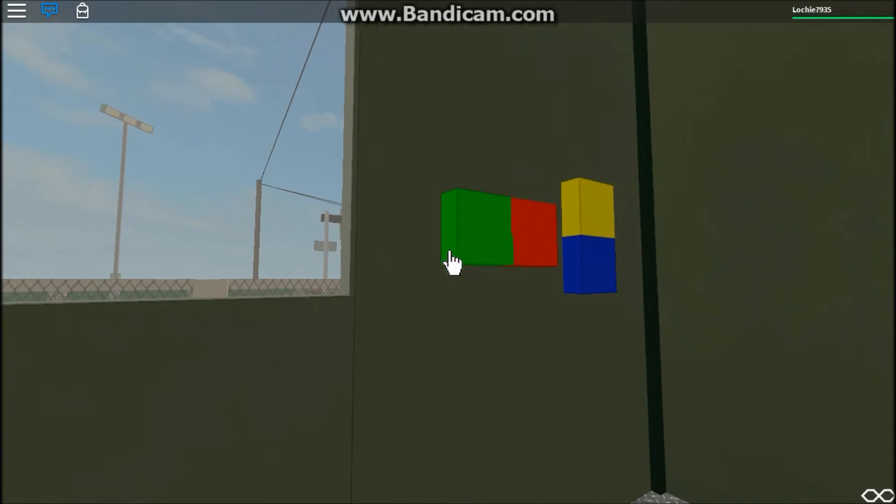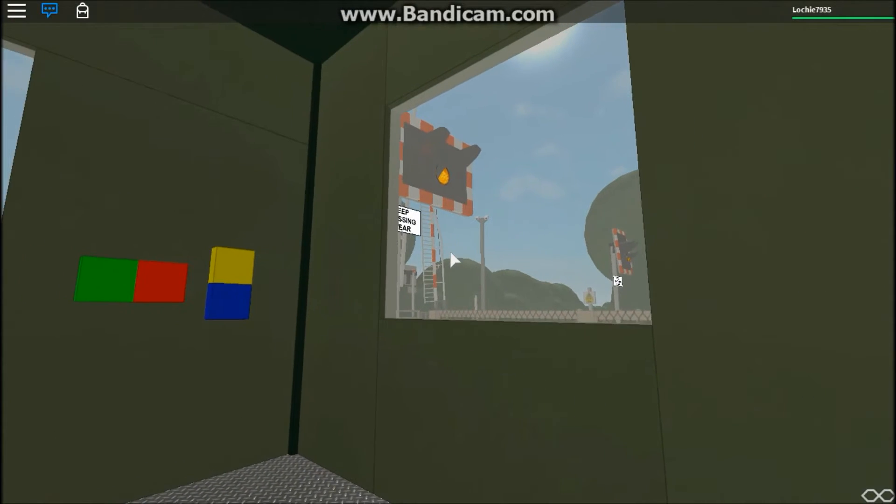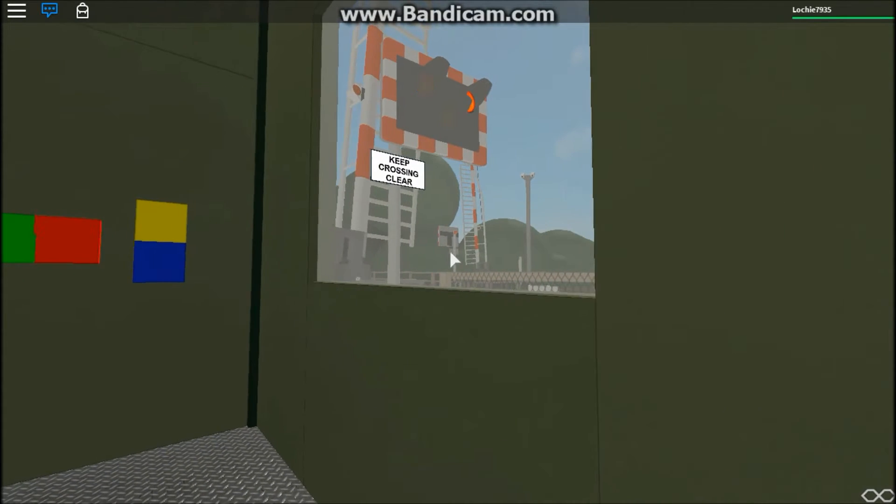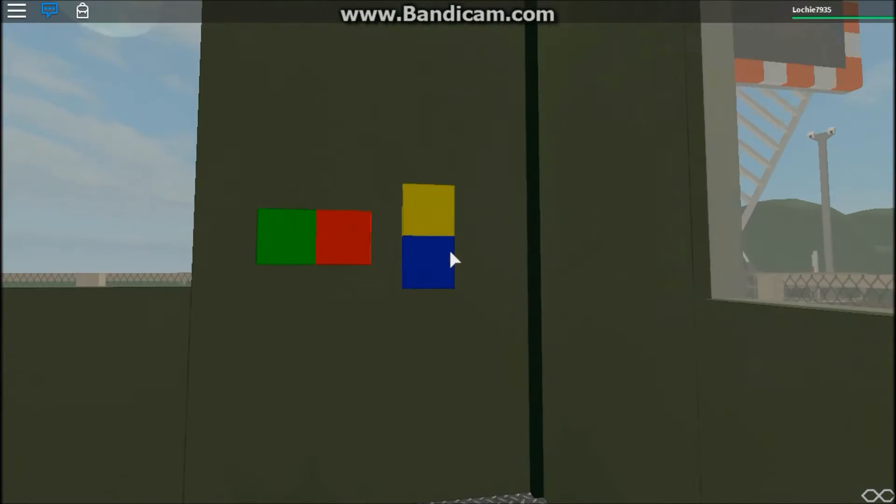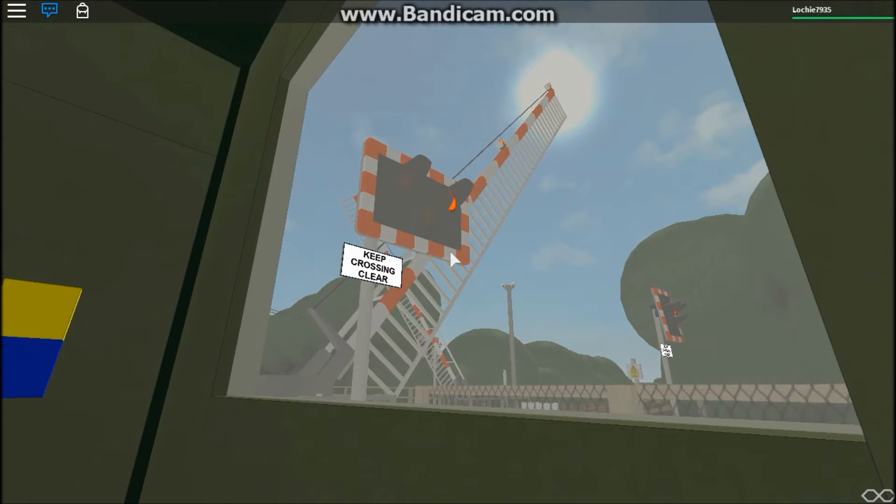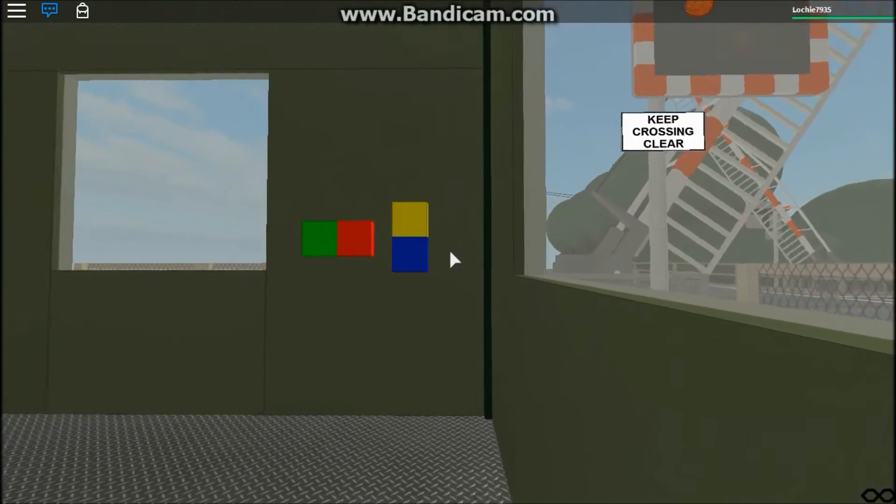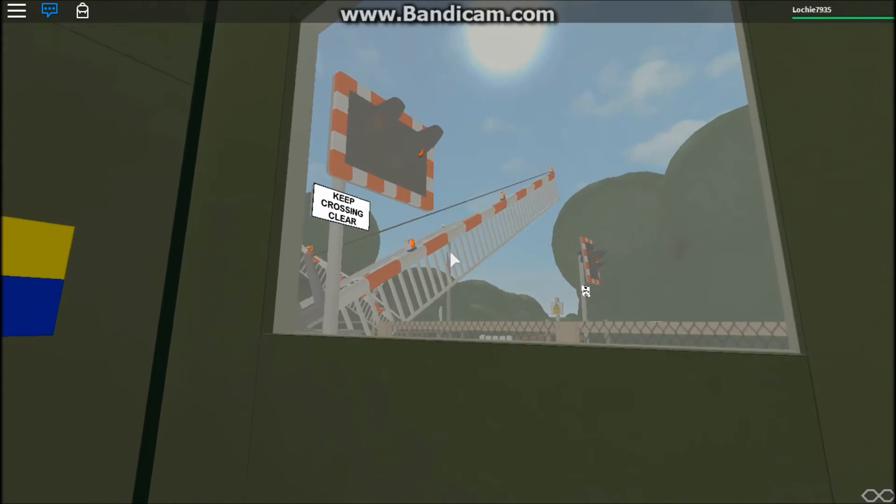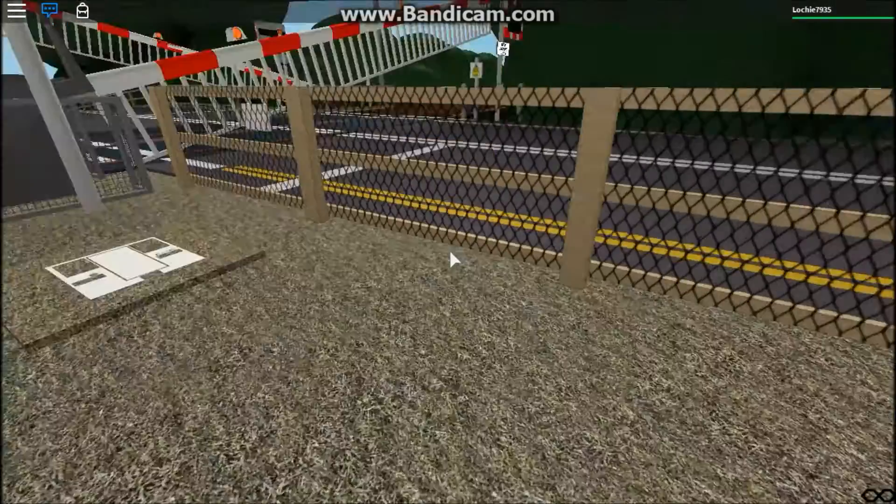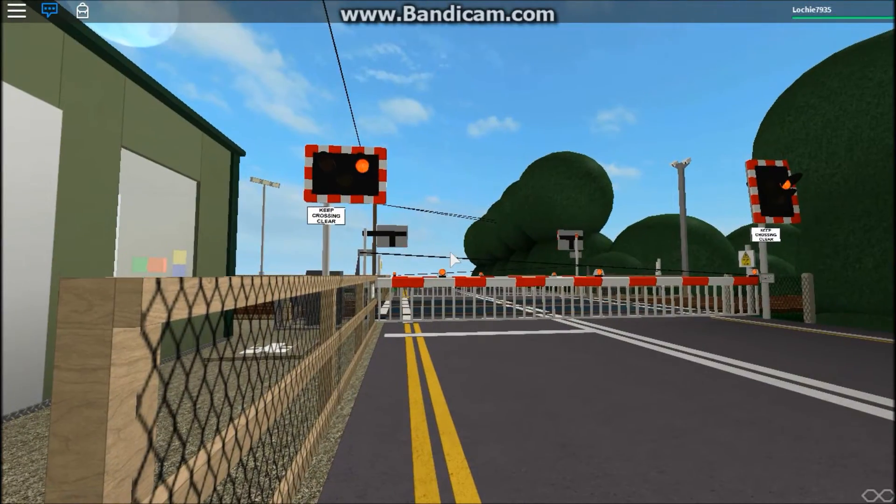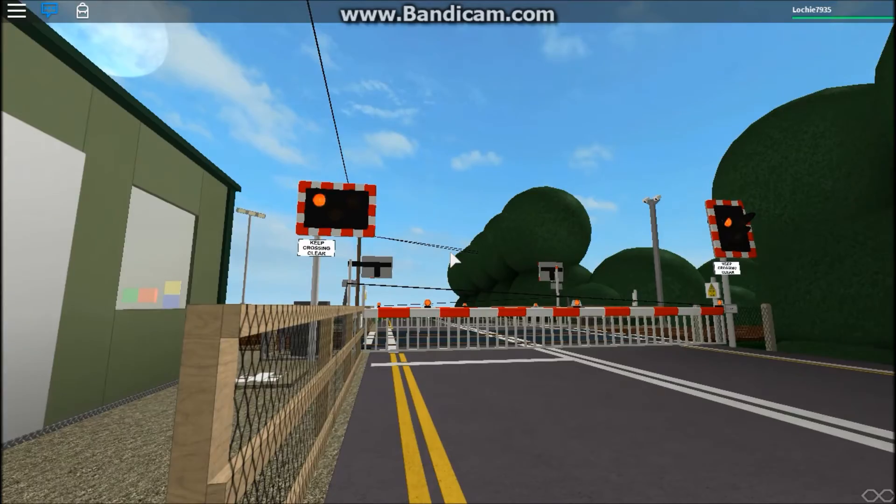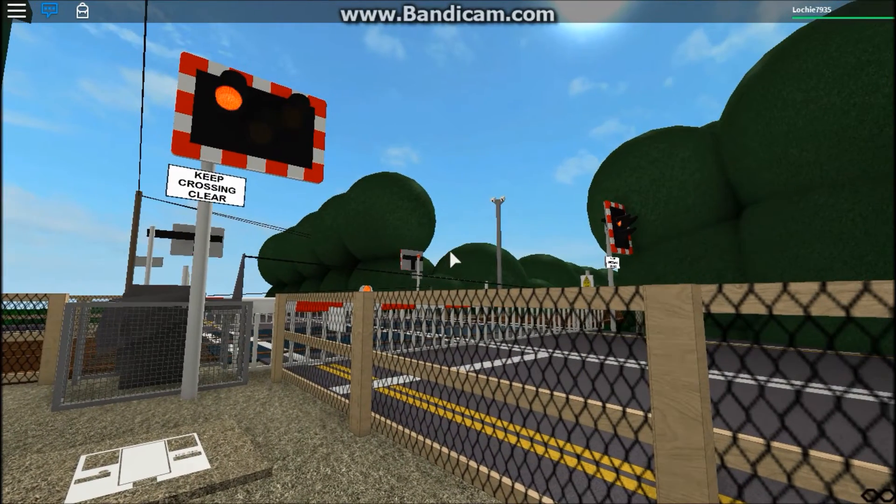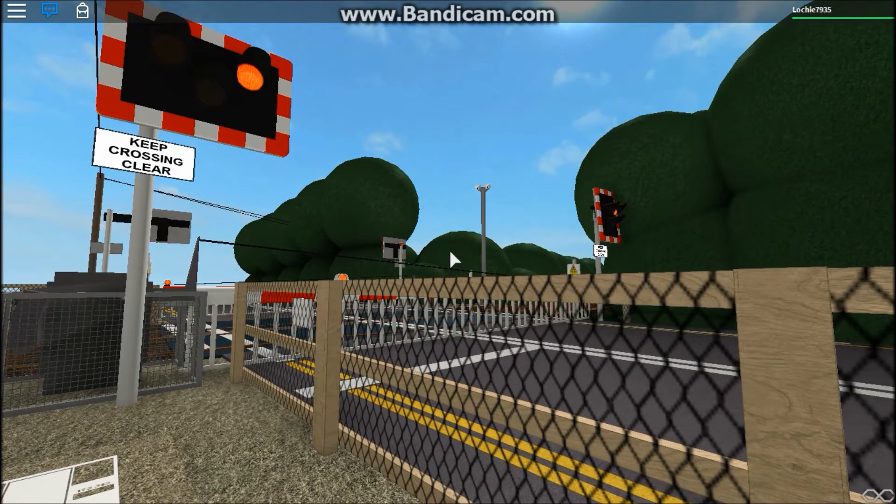This time we are going to turn the level crossing on and hold in the barrier for drivers and pedestrians to get through. We will wait for a couple of seconds. So pretend there is another train coming.